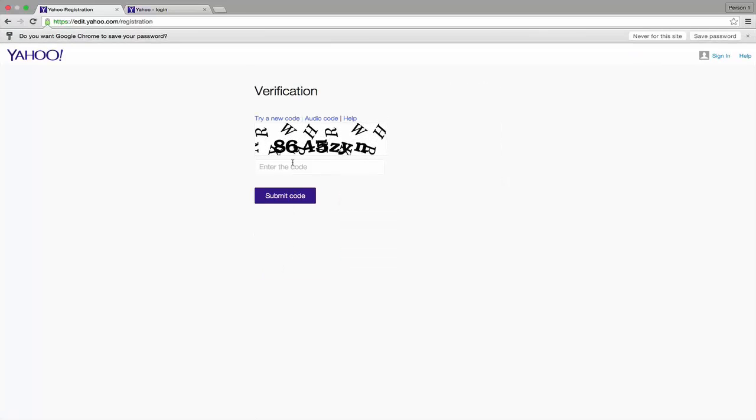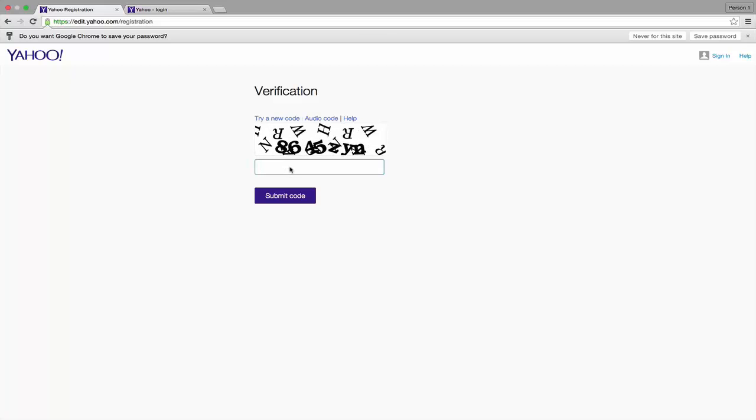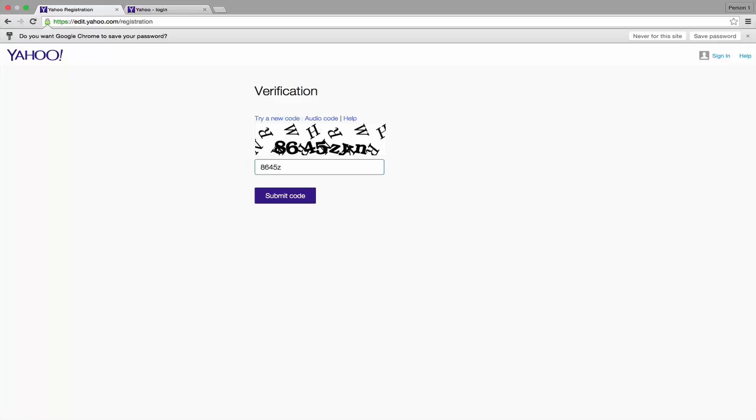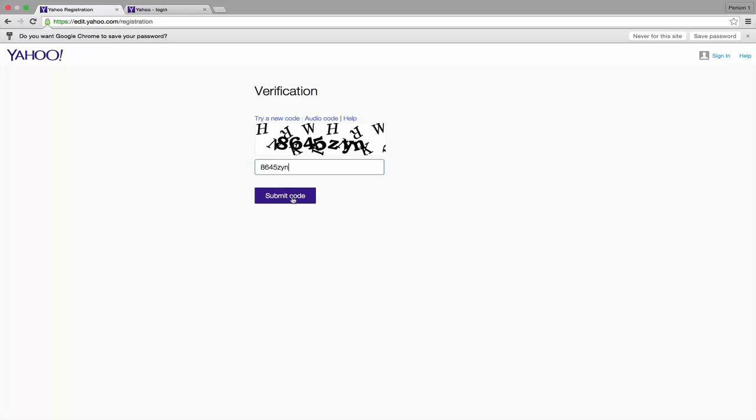Type a verification code to prove you are not a robot. Click the Submit Code button.